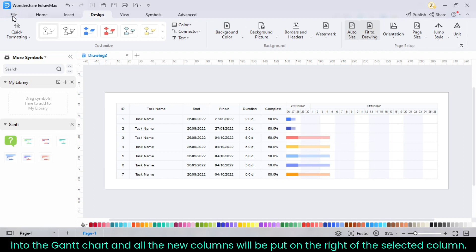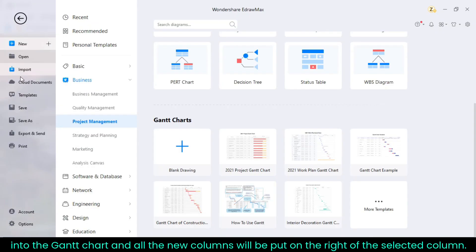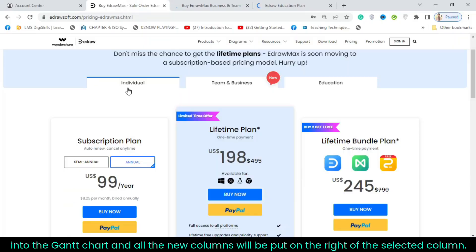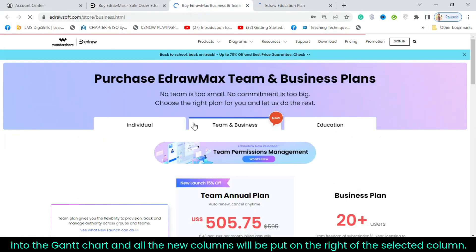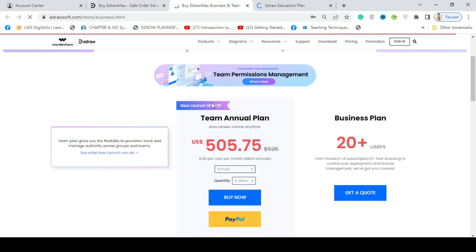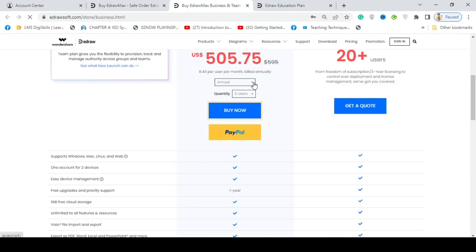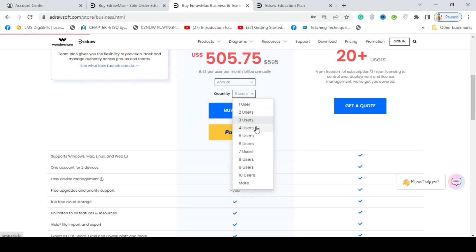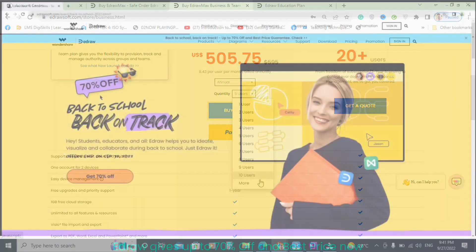When a Gantt chart is done, you can go to the File menu, Export in Multiple Formats options. You can purchase EdrawMax Team Annual Plan or Business Plan for different user quantity. During purchase of the plan, the account-registered email address you fill in become the team owner.